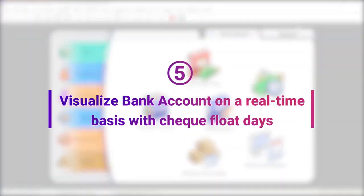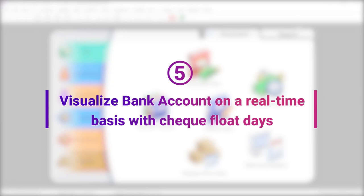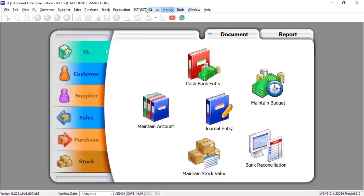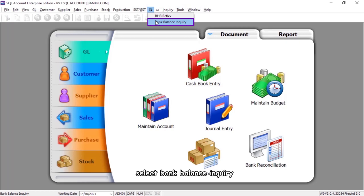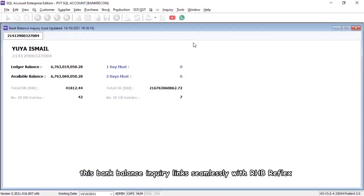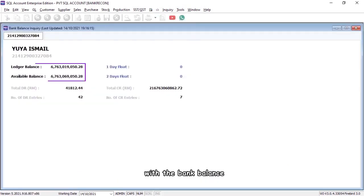Simultaneously, you can also view your bank account on a real-time basis by clicking on the banking menu. Select bank balance inquiry. This bank balance inquiry links seamlessly with RHB Reflex with the bank balance. Check floating days.